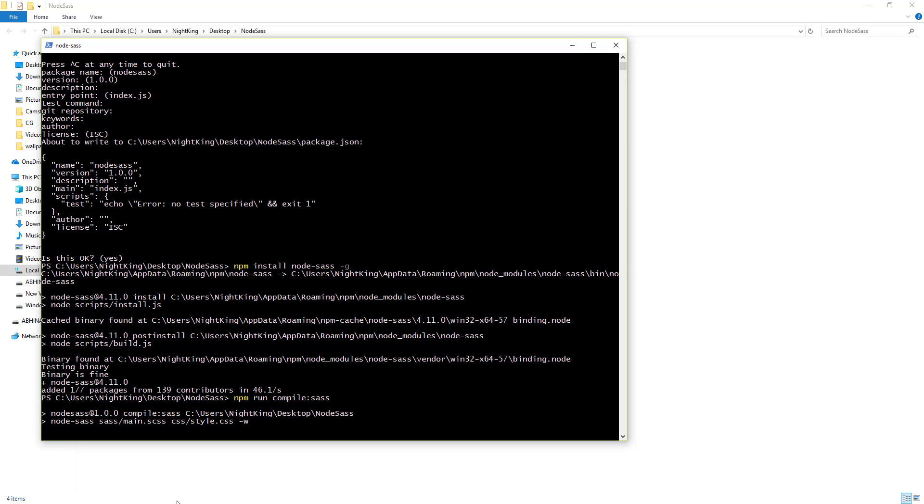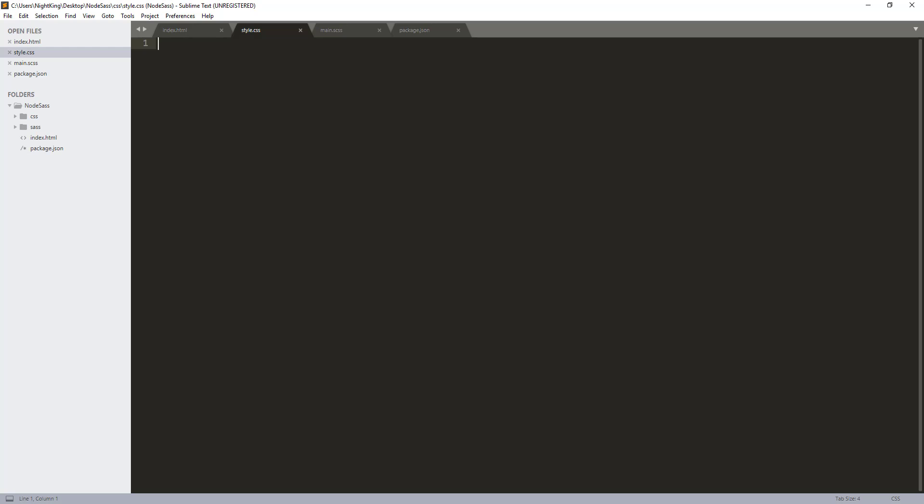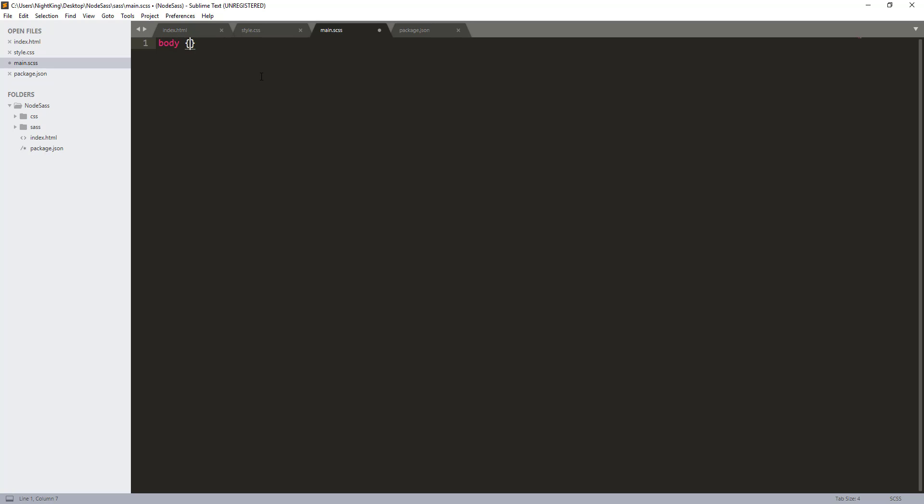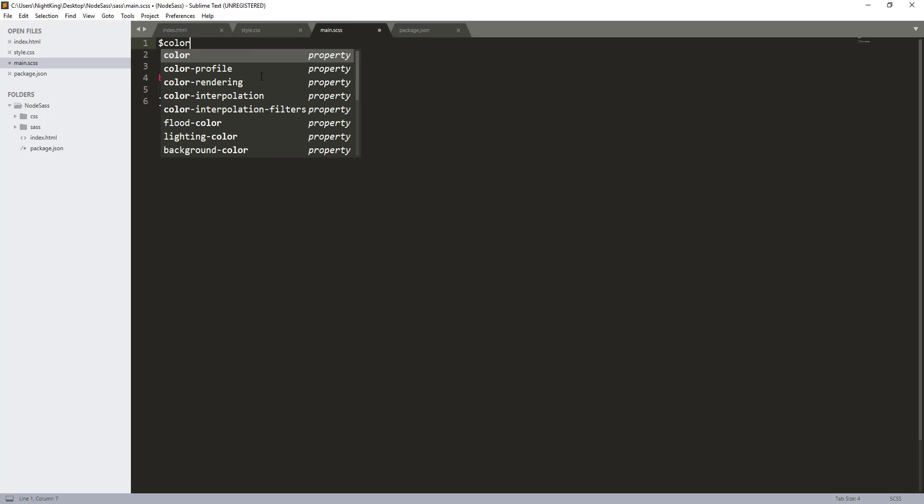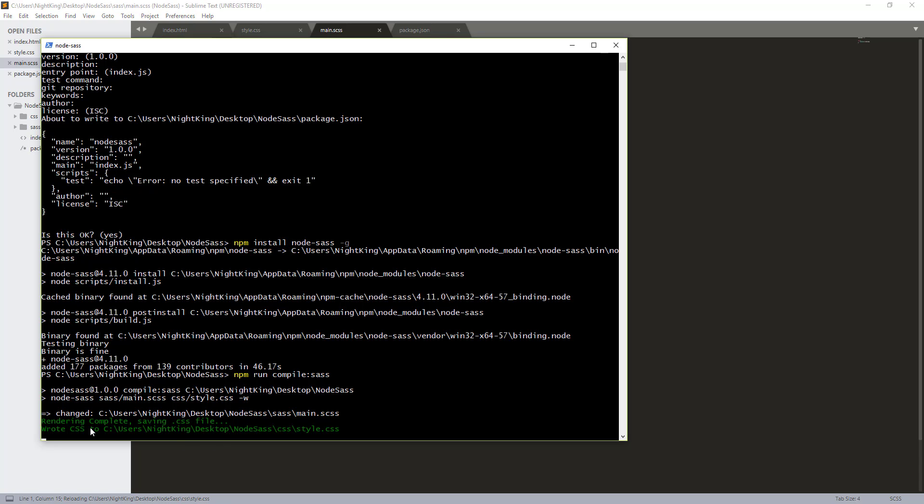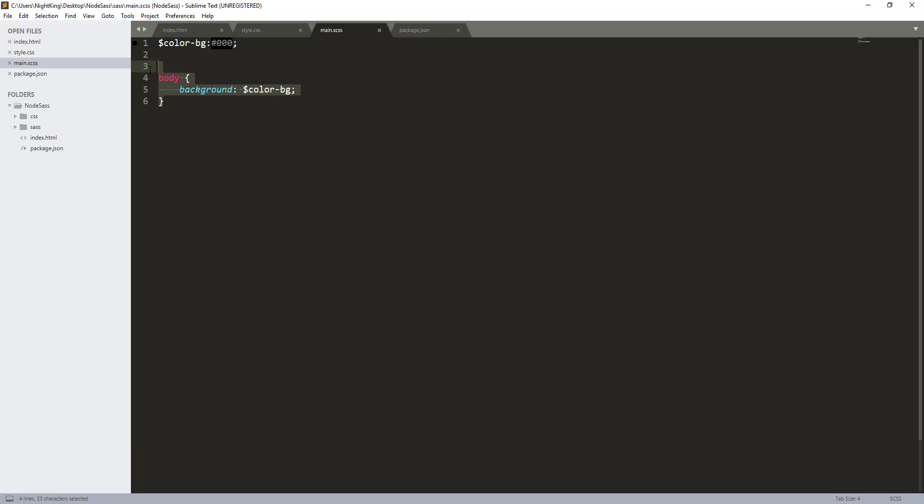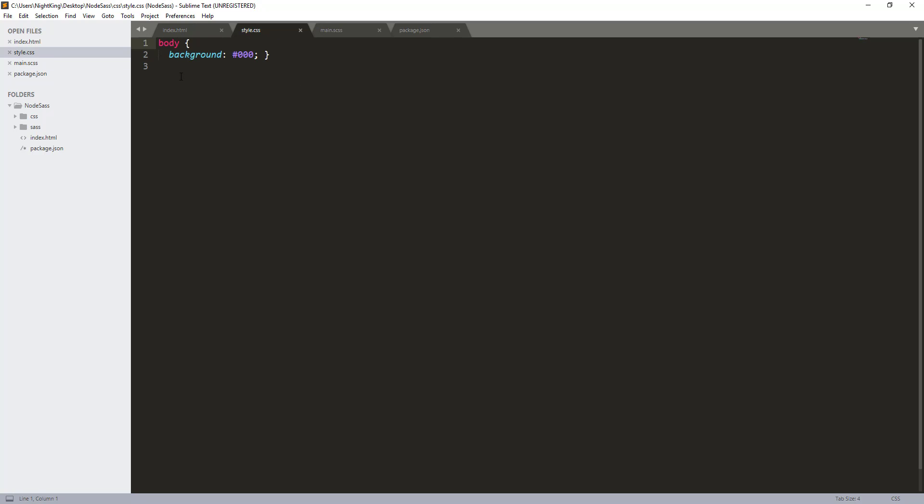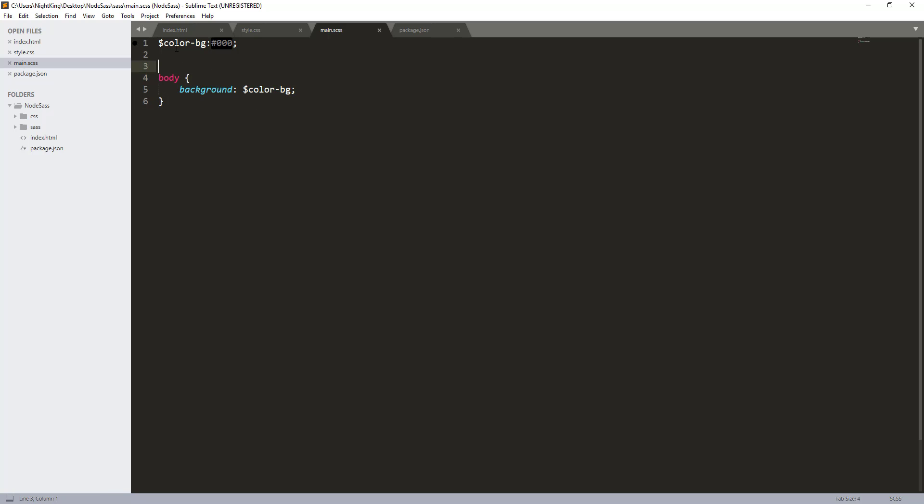Now whenever we add or make changes to the SCSS file, the CSS code will automatically generate. Let me show you an example. You can see the style.css file is empty. Here I'm going to write something like body, background, and for the color I'm going to create one variable called $color-bg. Before declaring this body, I'm going to declare this variable: $color-bg is black. As you can see, the rendering is complete and it's saving to the CSS file. That means this code is written in our style.css file. You can see the body background is written in the CSS, but we have written that in Sass format by using the variable.